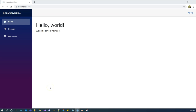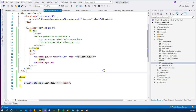Hello everyone. In this episode we are going to talk about communication between parent and child components by using regular parameters. What you're looking at is a standard Visual Studio template for a Blazor server-side application, and I added a few components.